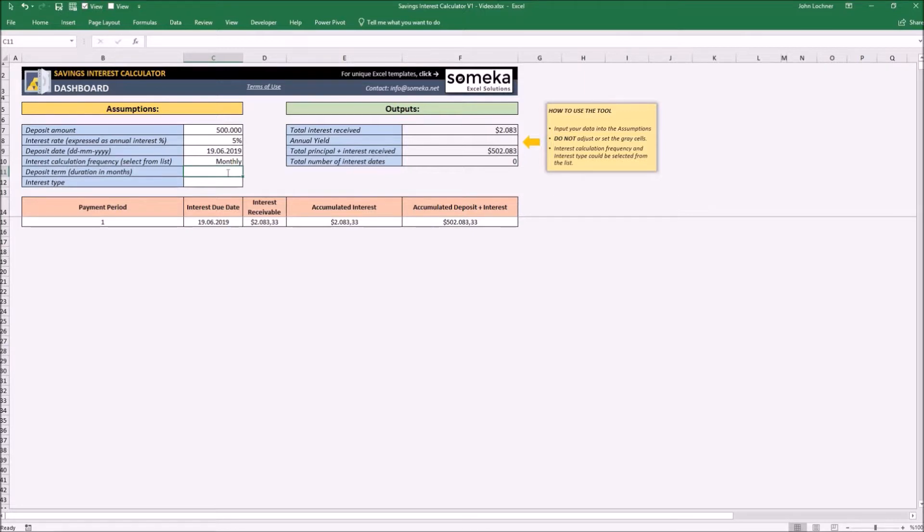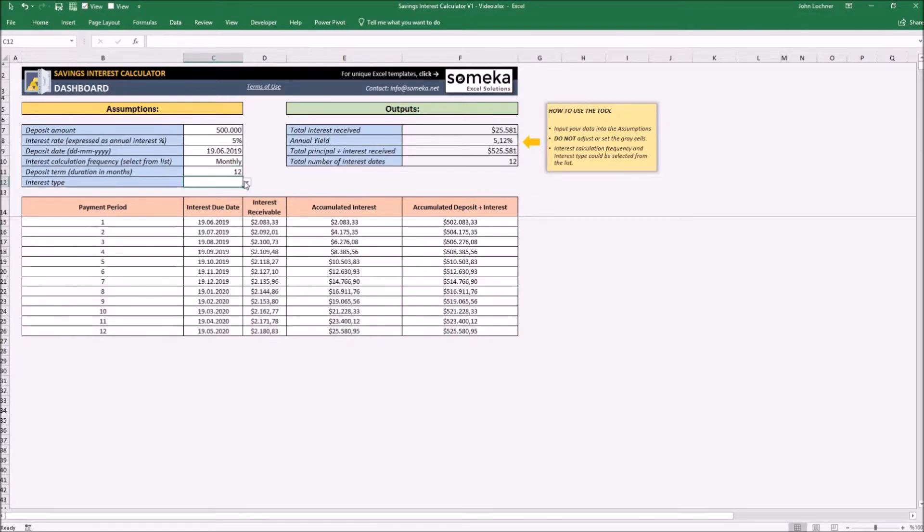And the interest type could also be selected from the list. In this case let's choose compounded.